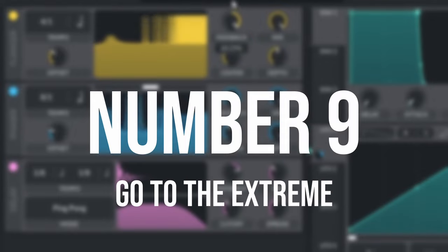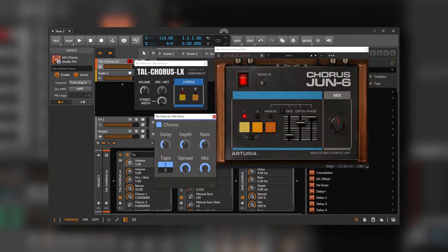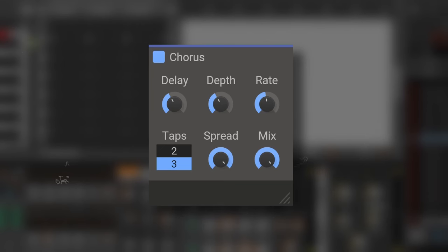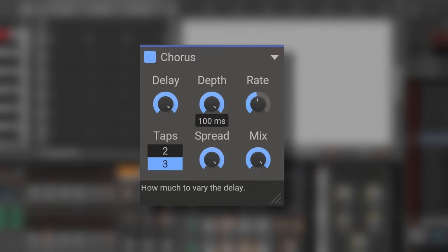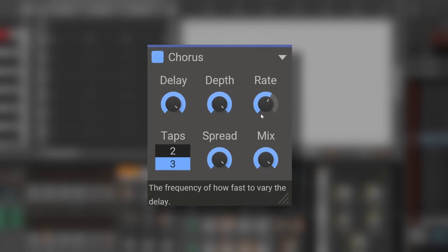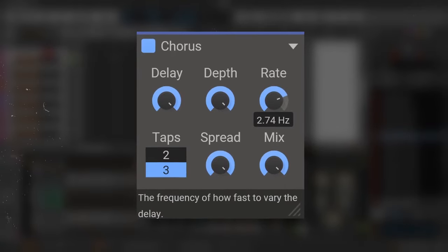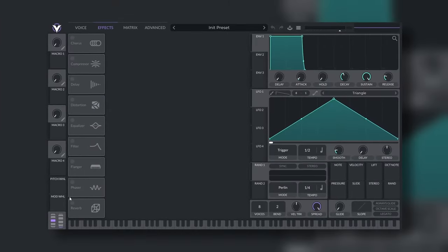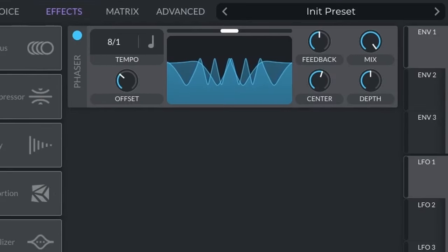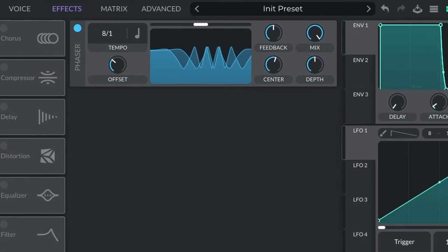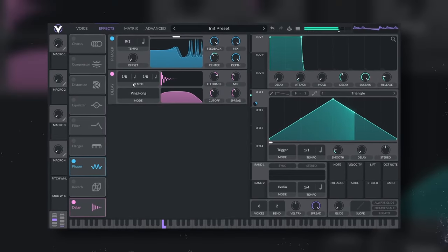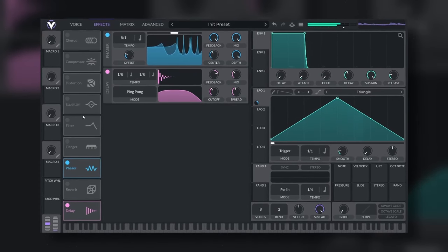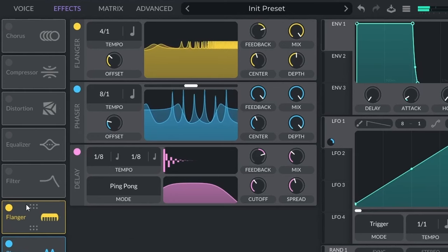Number nine, go to the extreme. Usually when you think about choruses, you will think about something like this. But we can go extremer with the knobs and you will realize how deep these effects are. Vital is a synth that invites you to do it. For instance, a simple phaser can transform into something like this. Or even more crazy is the flanger.